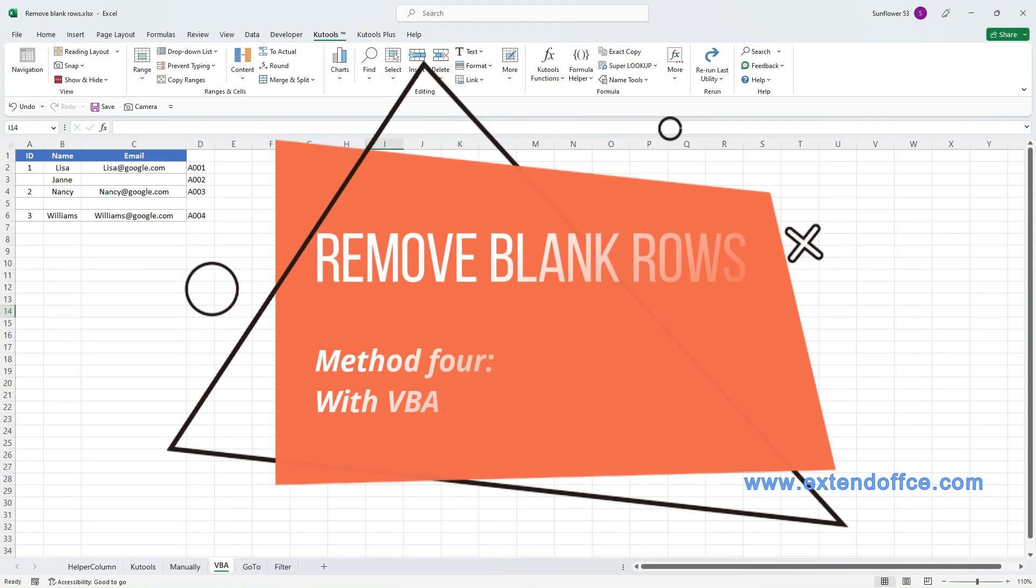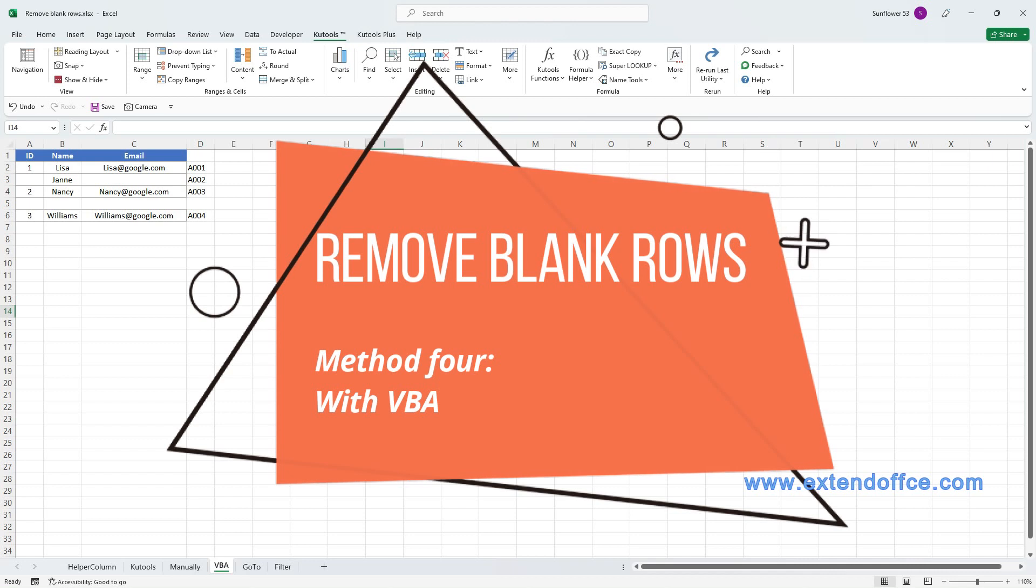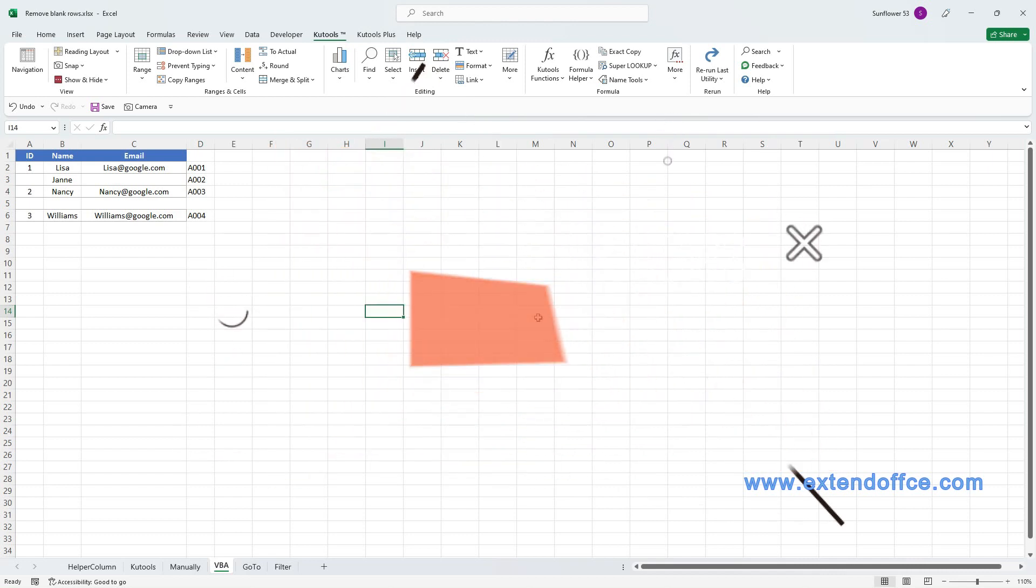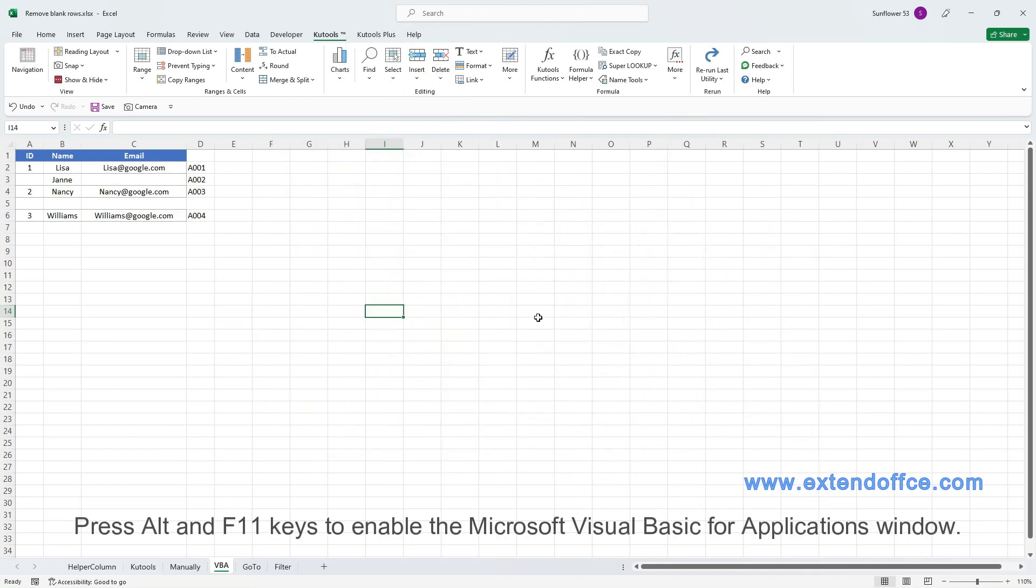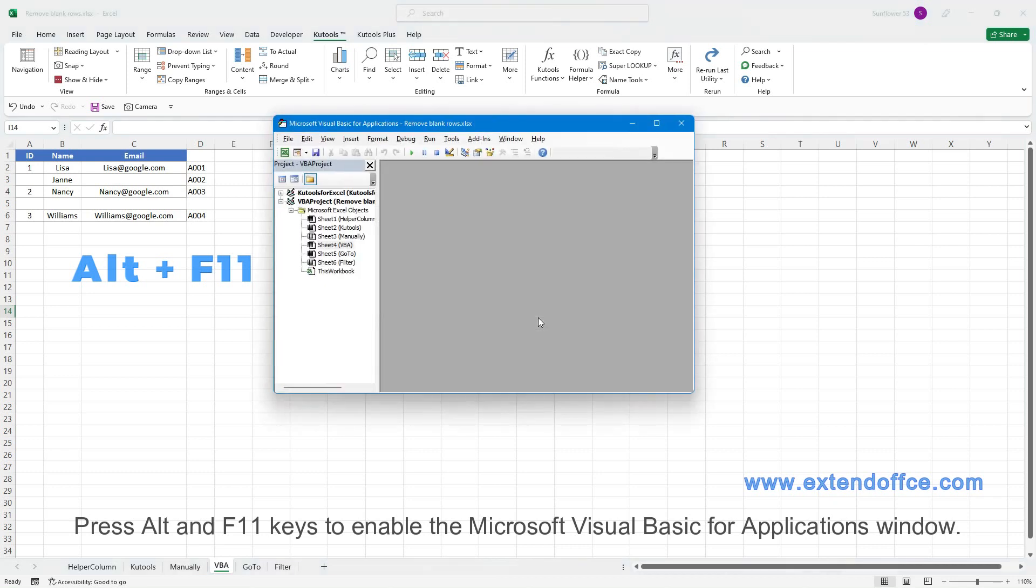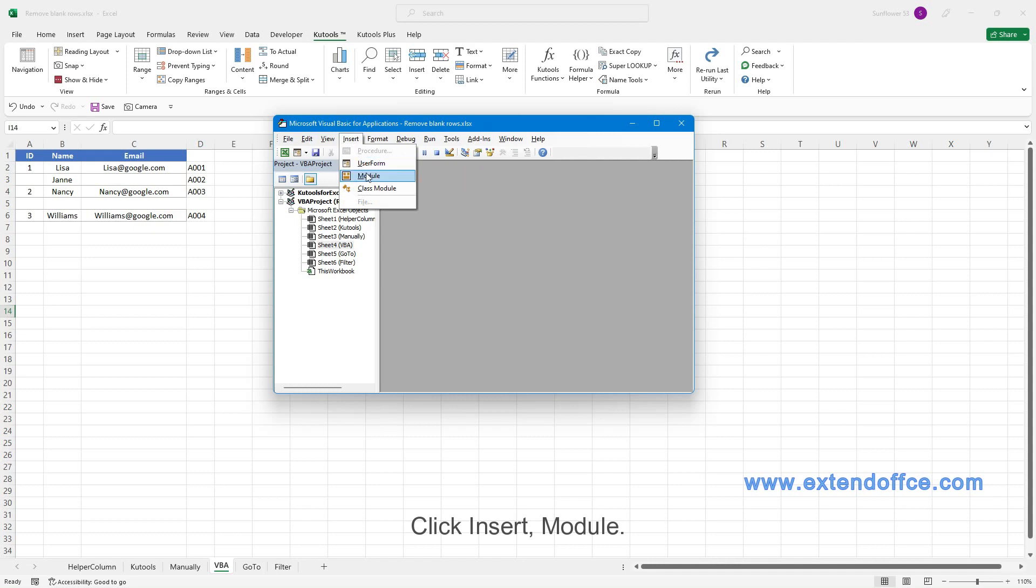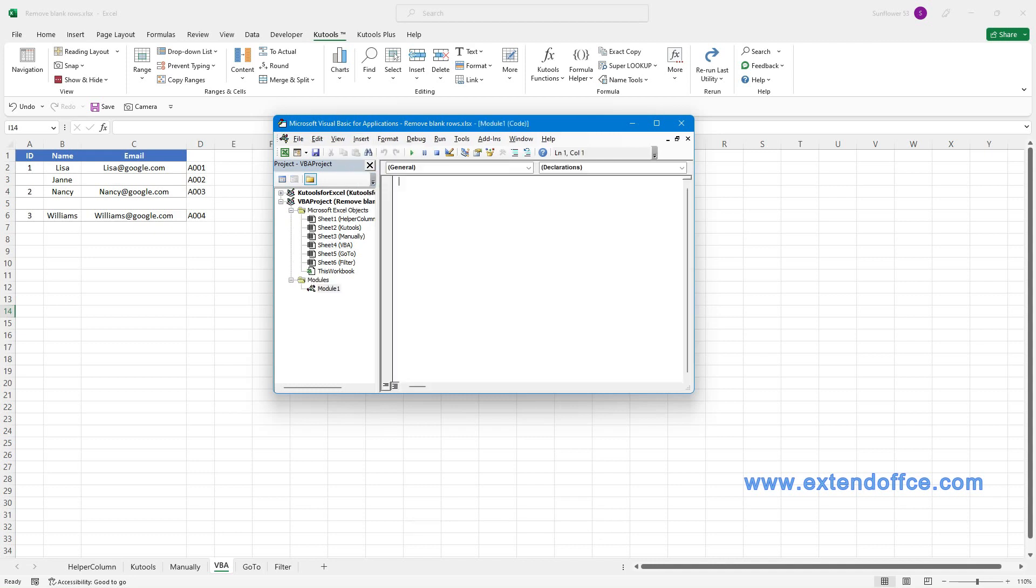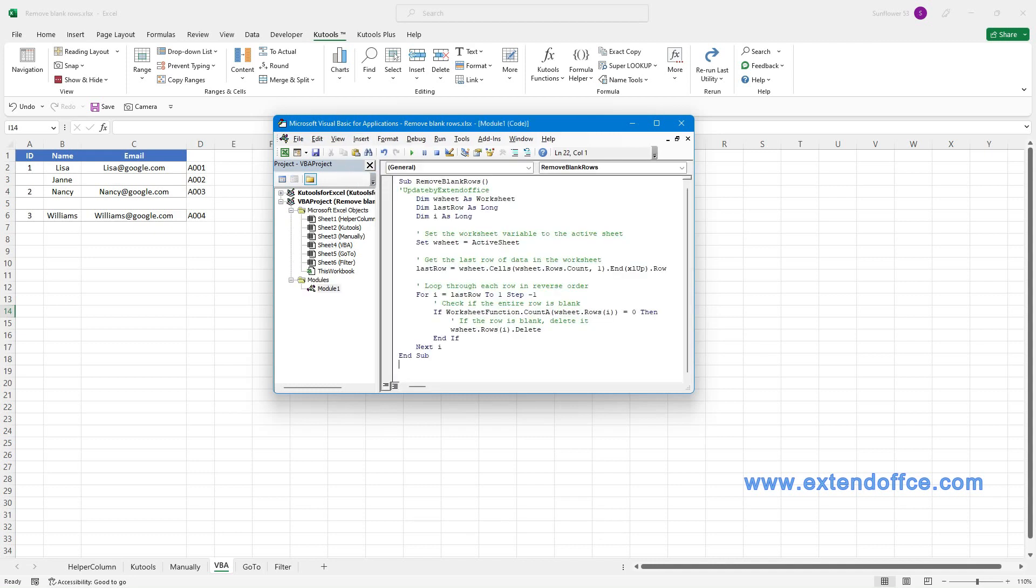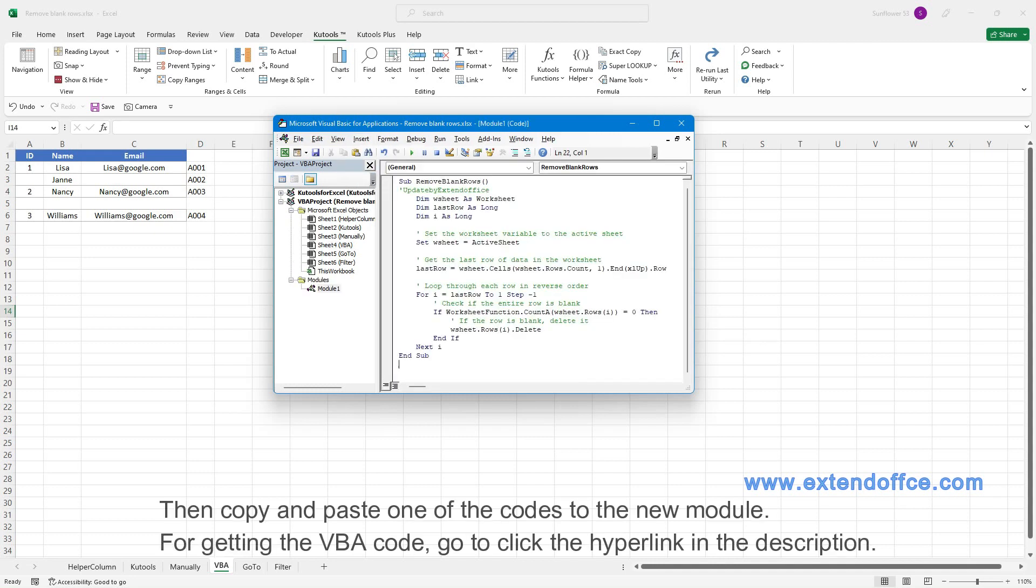Remove blank rows. Method 4: With VBA. Press Alt and F11 keys to enable the Microsoft Visual Basic for Applications window. Click Insert, Module. Then copy and paste one of the codes to the new module.